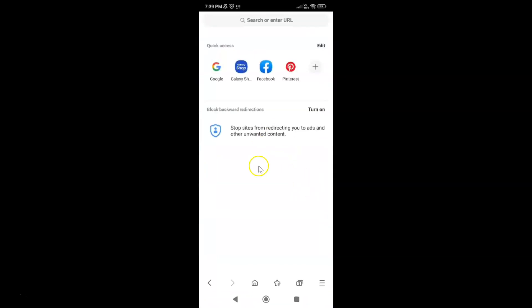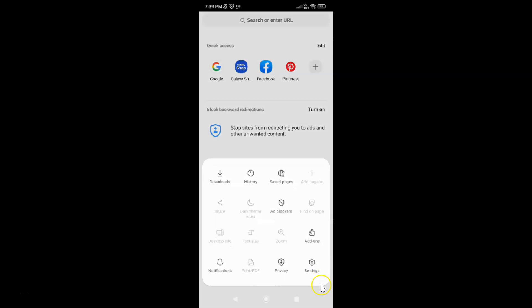It's now opened and after that you have to tap on this three horizontal lines, this menu icon at the bottom right. And then tap on settings.